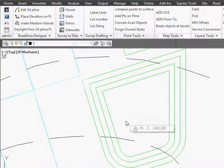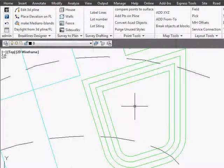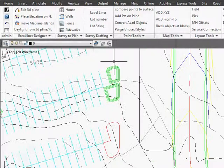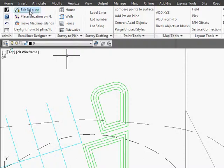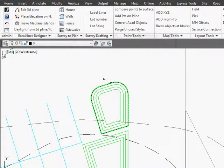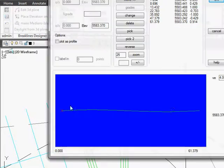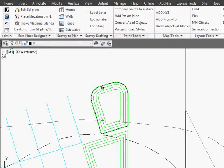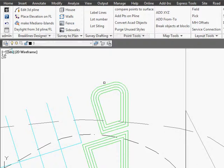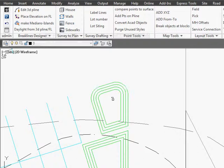We'll do the same thing for this one and we're done. Now we can view this polyline using the Edit 3D polyline routine, make any changes we want, and when we go OK, the feature lines that were built off of that edge of pavement polyline will be updated as well.